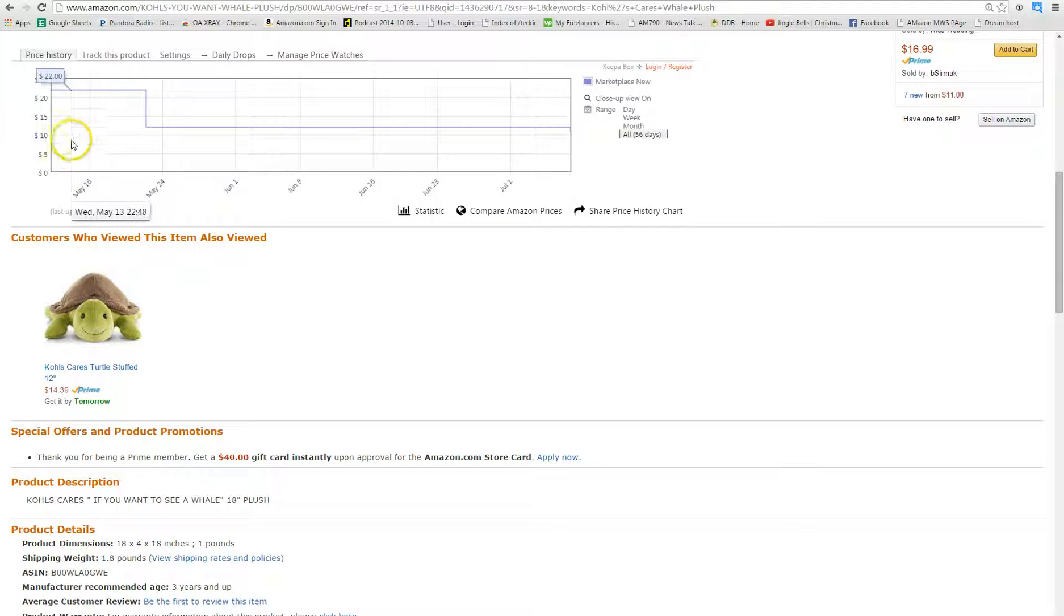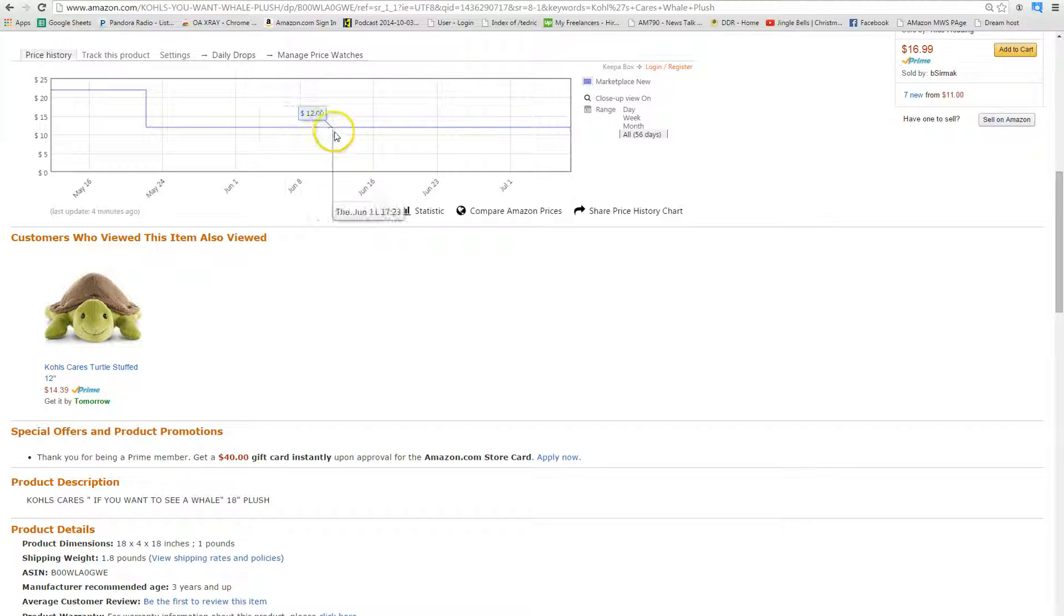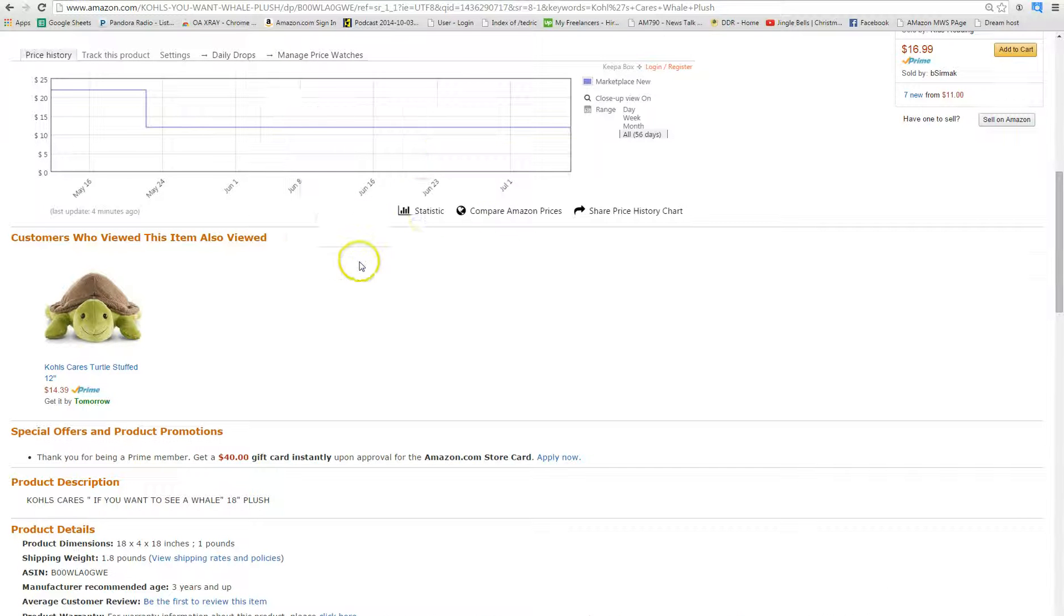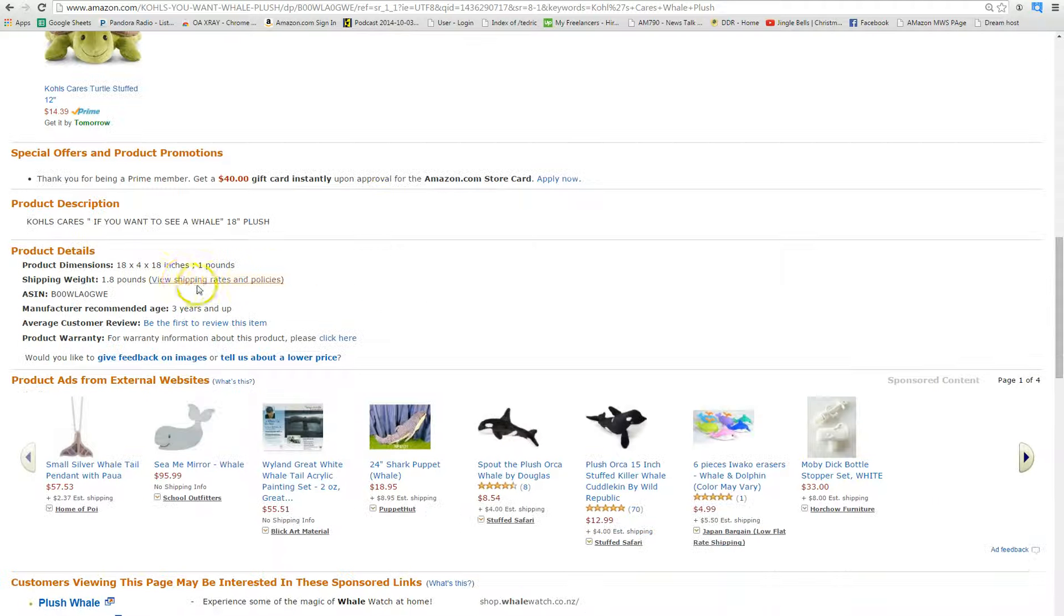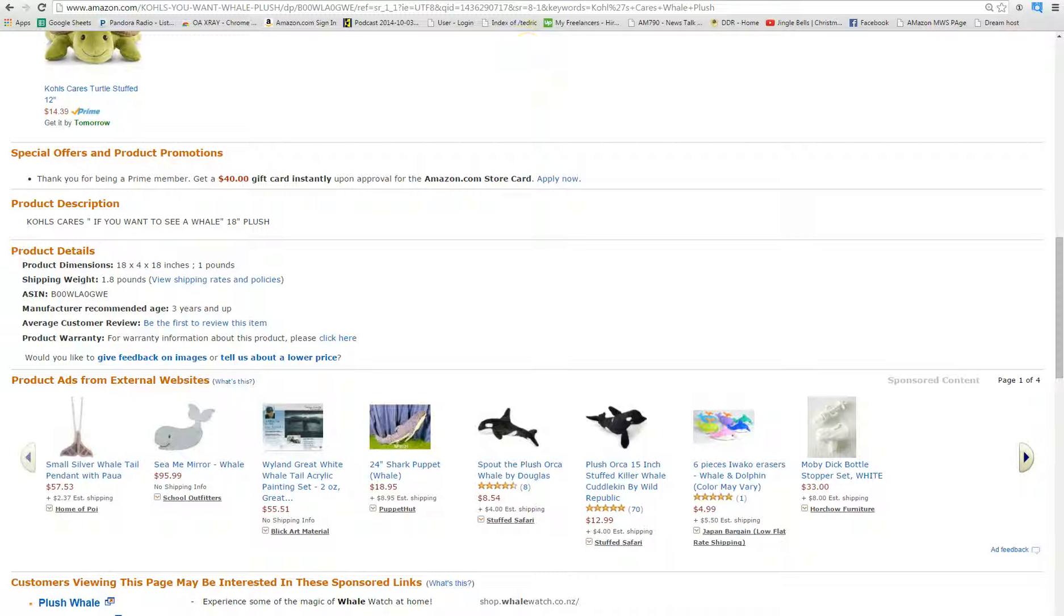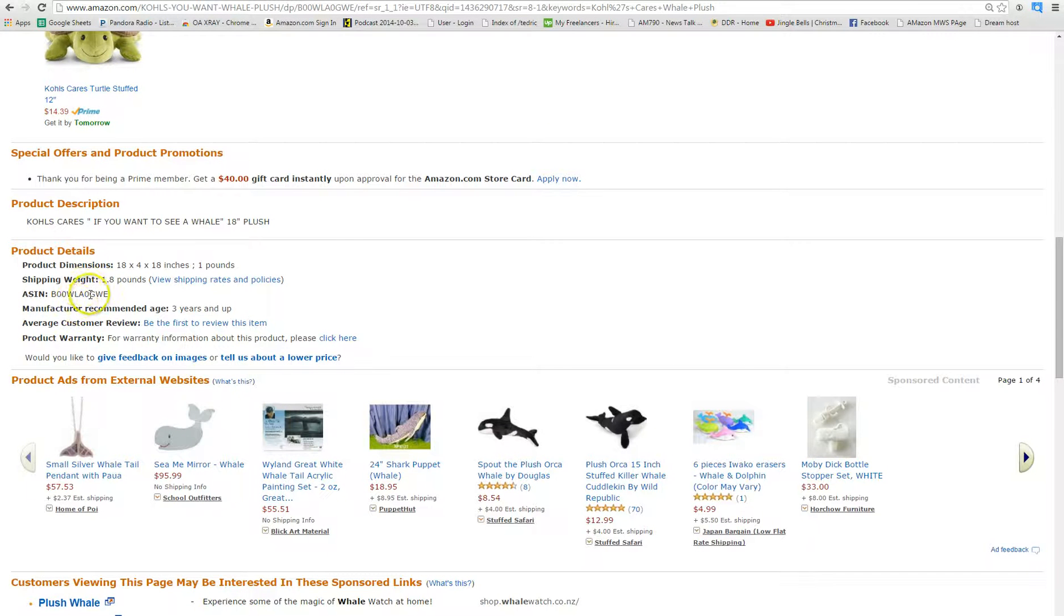And again, do your due diligence, make sure Amazon is not coming in at a very low price. Looks like they won't be. It's a Kohl's brand. Make sure you check your dimensions and you double check on the FBA calculator page before you buy anything.